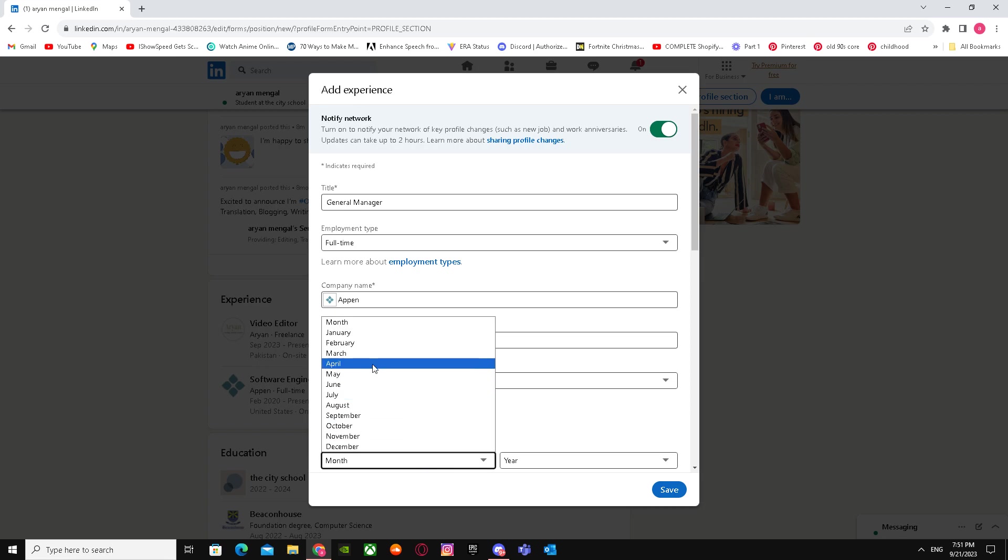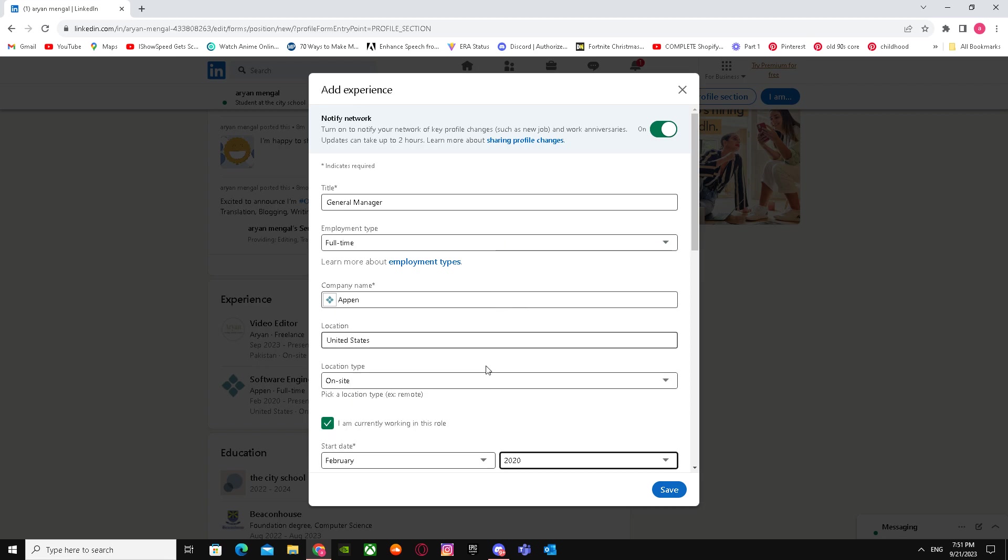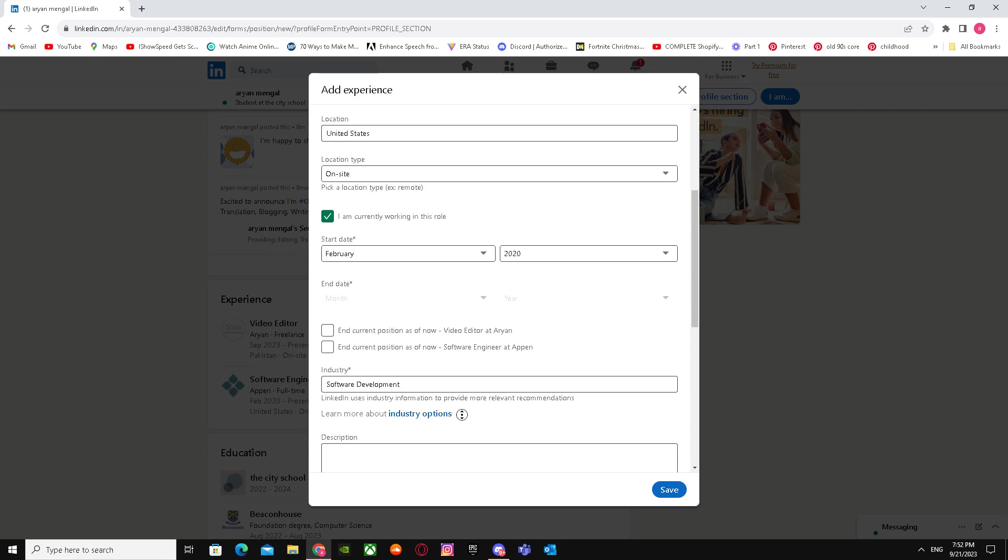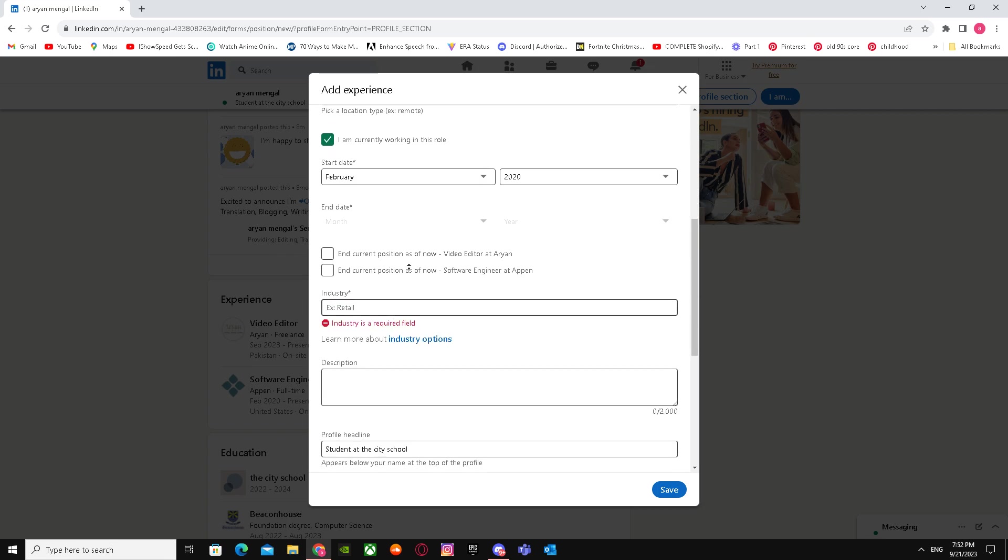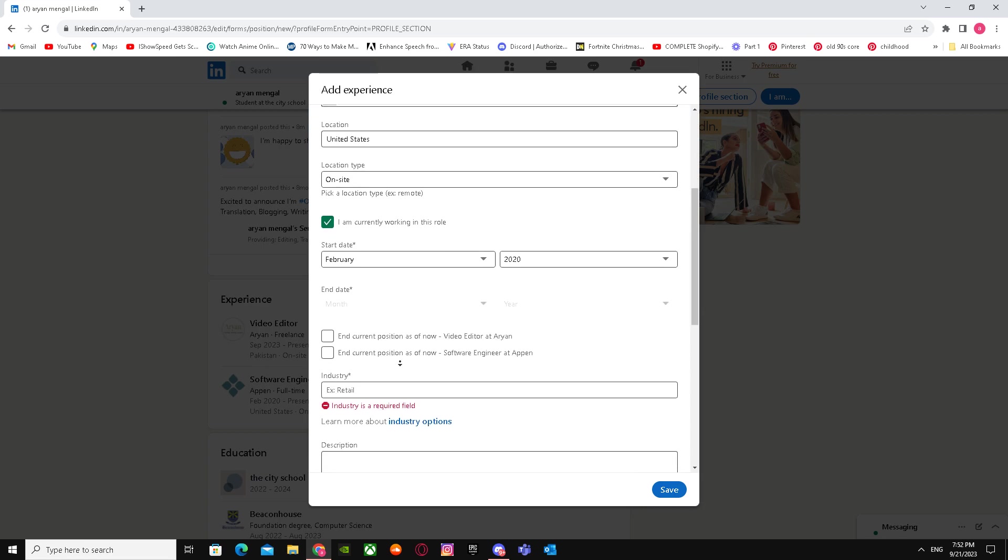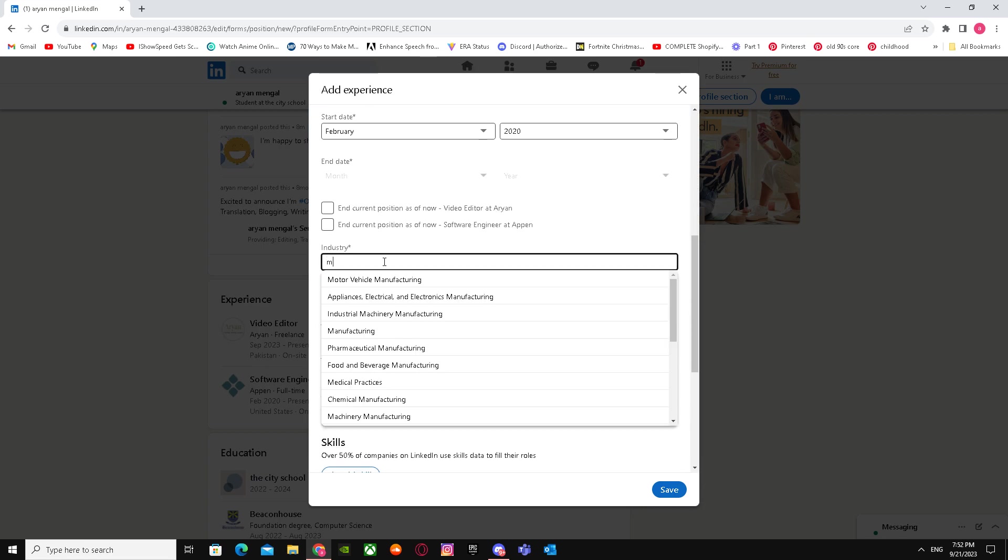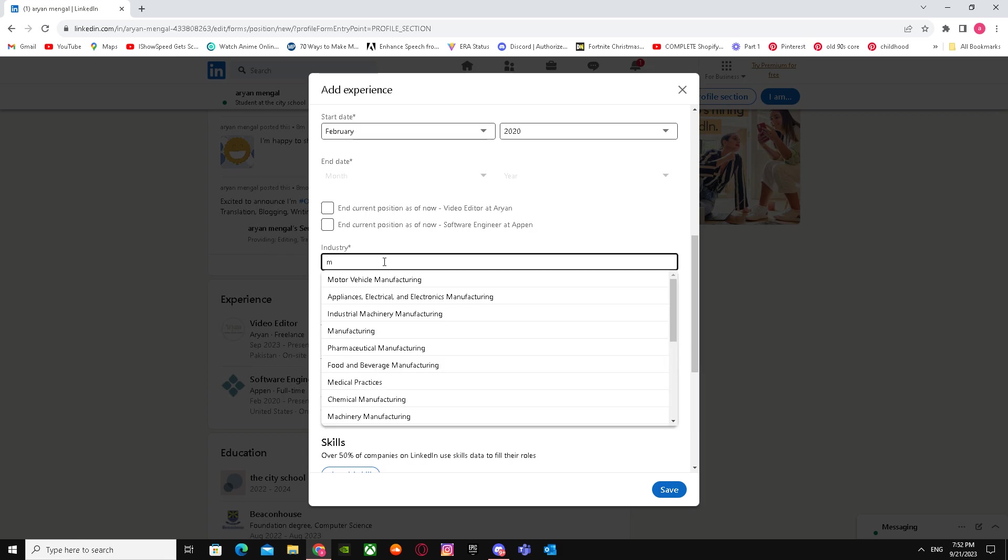Keep the location the same and go through everything the same way. For this job title, let's use General Manager.